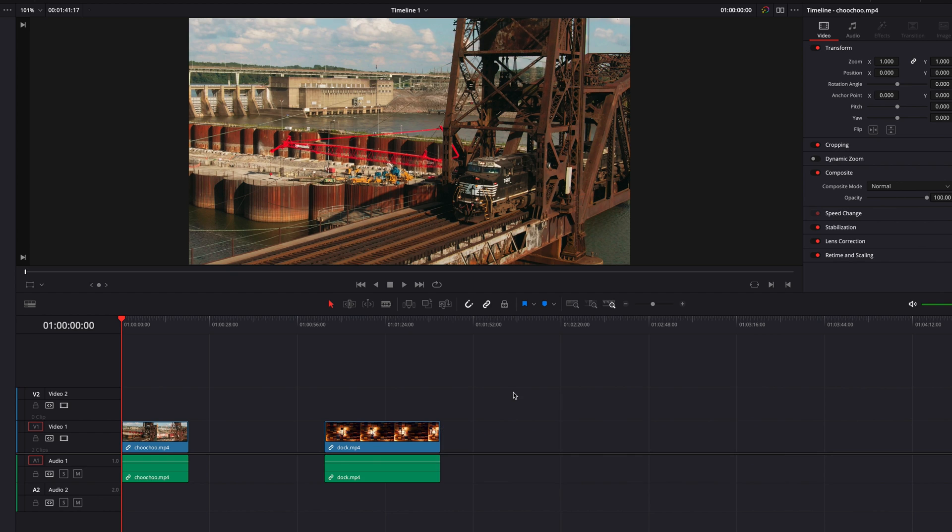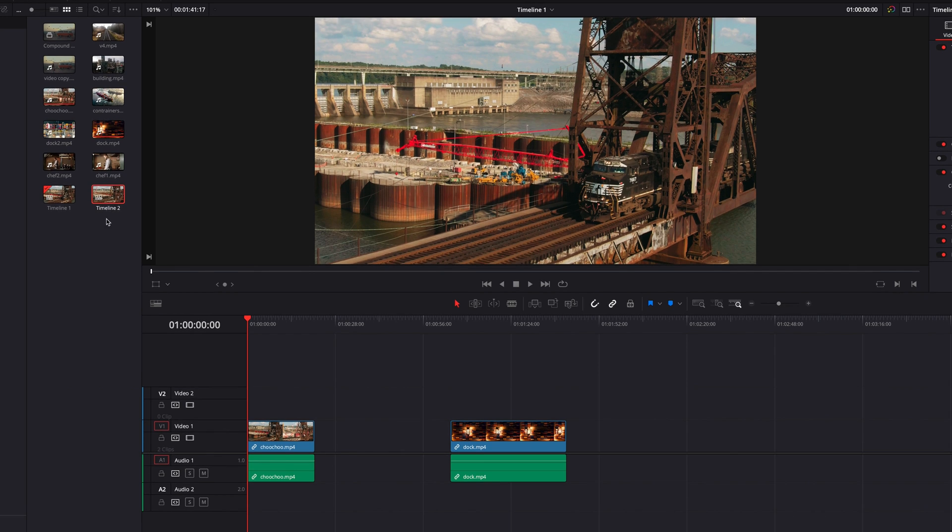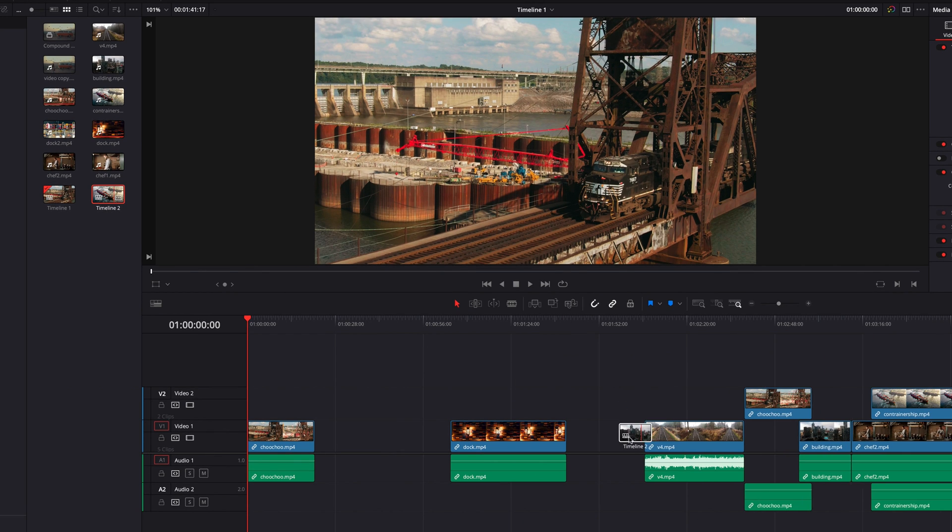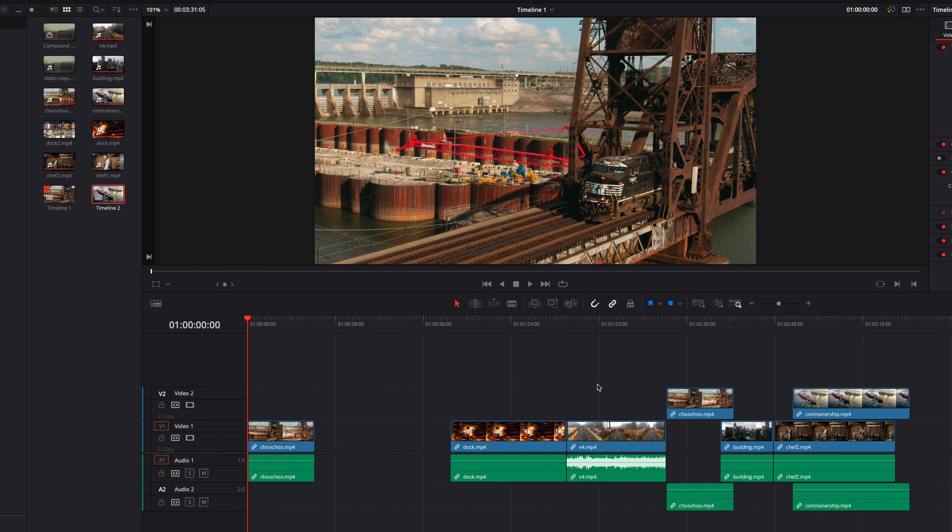If we were to come to the edit menu, turn this back on and do the same thing again, what you will notice is that timeline 2 will now be brought into the timeline as its original clips instead of a nested timeline.